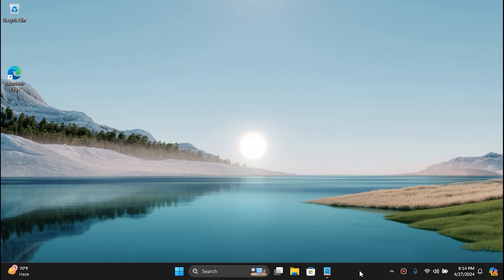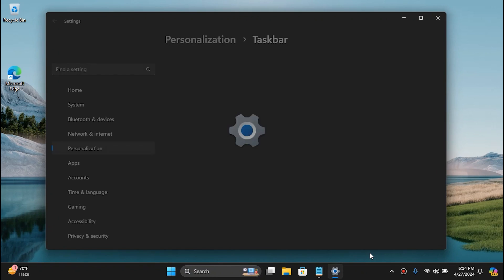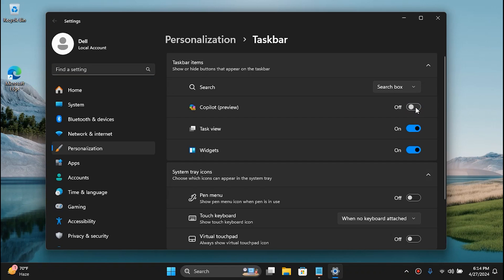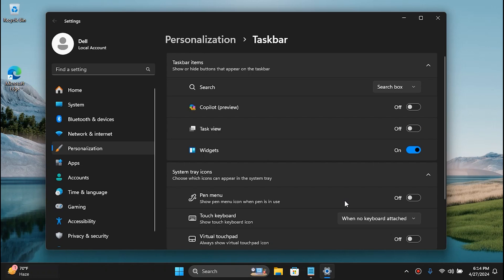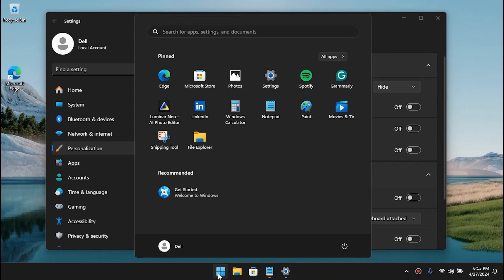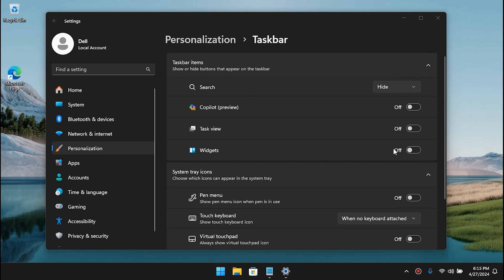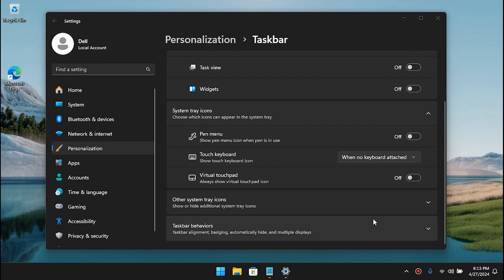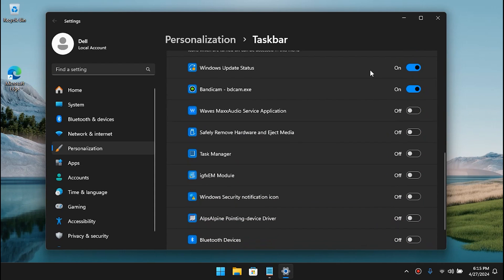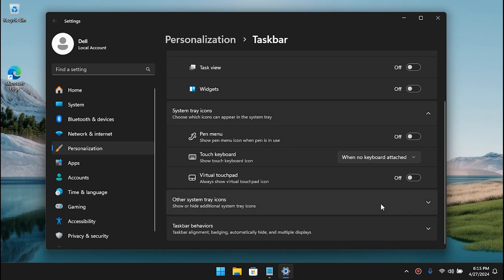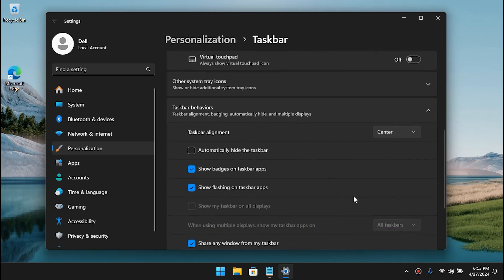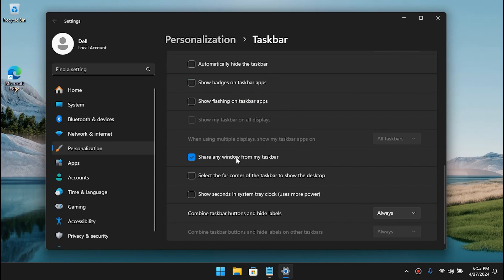I want to show you one more important thing. Right-click on the taskbar and go to Taskbar Settings. Disable Copilot — I don't use it — and also Task View which I don't use either, and the Widgets which is a bit annoying. Also the Search Box — I can search for applications from the Start Menu so it's not a big deal. In Task Behavior, disable that tool for performance reasons. That's all for Tip 1.